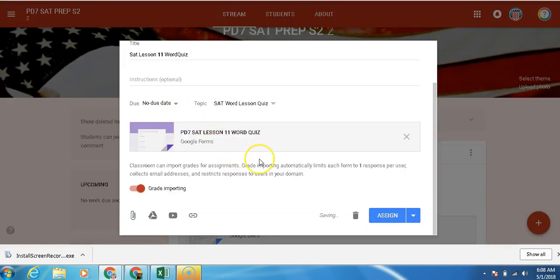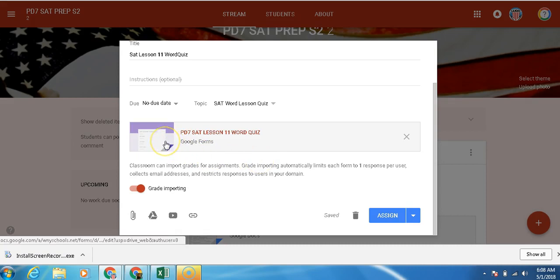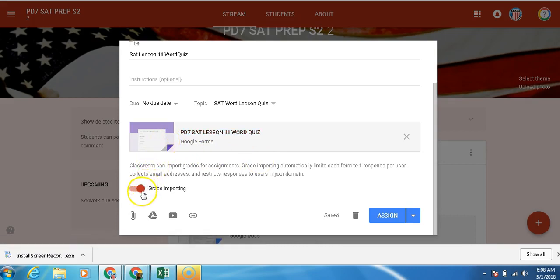And now you see that with using a new Google form, since this was done in the new Google form and not the old Google form, what happens is we have this option that's called Grade Import. And that allows us to ingest the grades from the actual Google Sheet into Google Classroom. So now we're going to assign it.